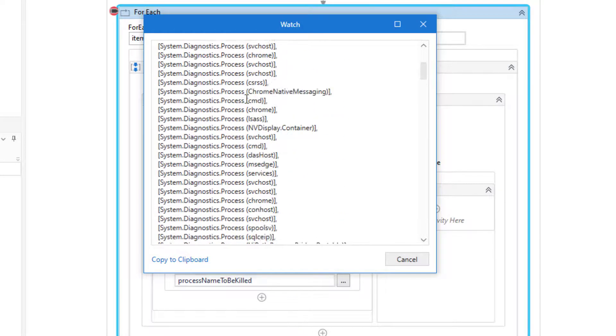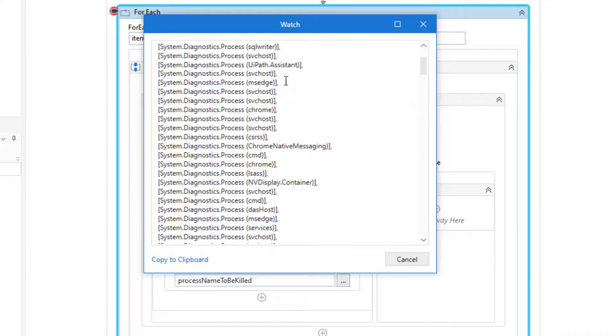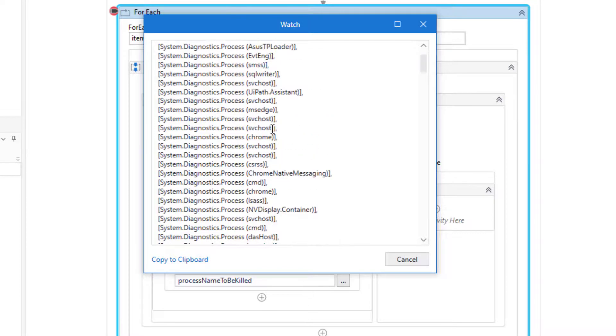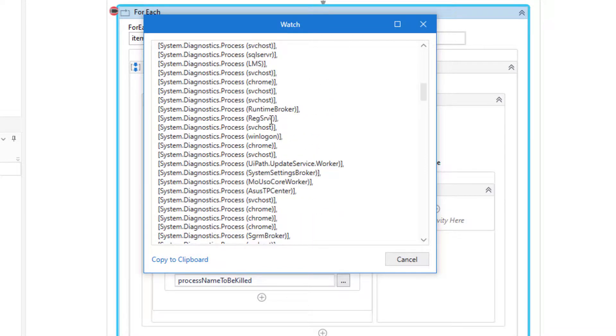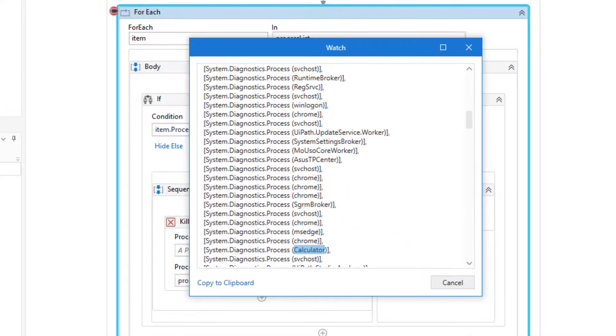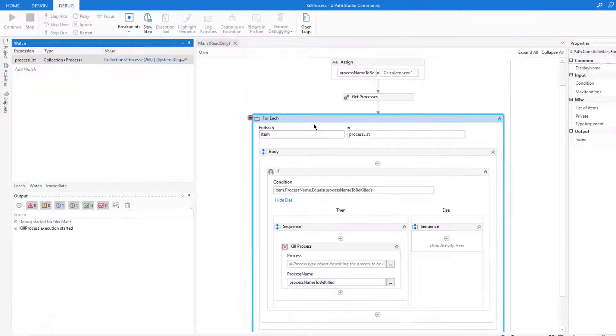My workflow won't work because it says here calculator but I typed calculator.exe. So I need to change it. Let's stop our workflow.